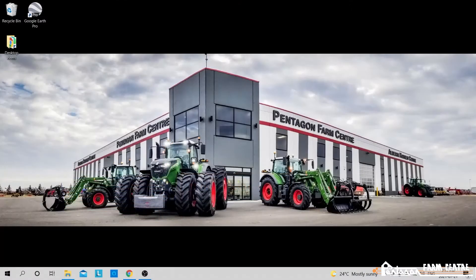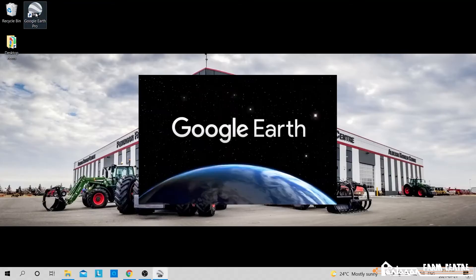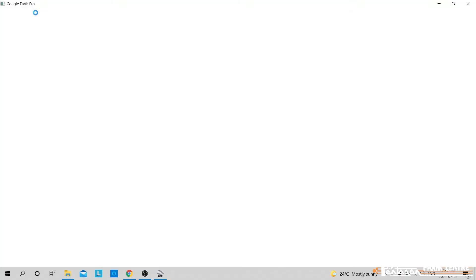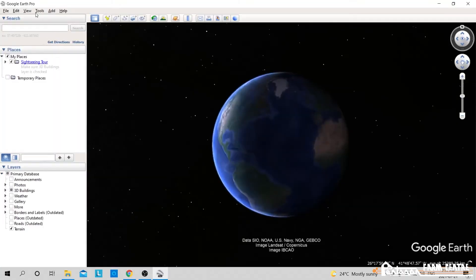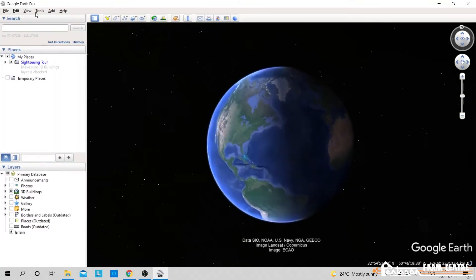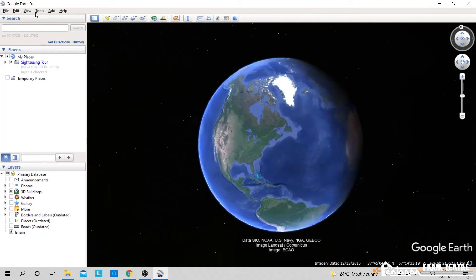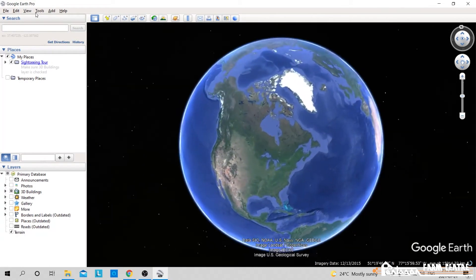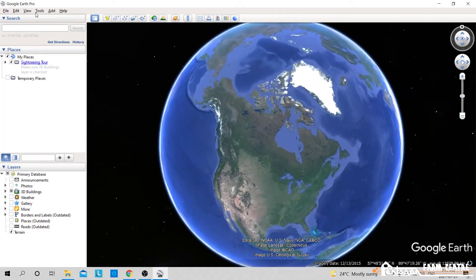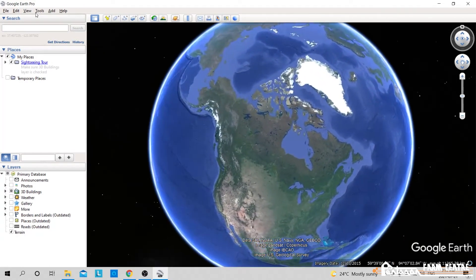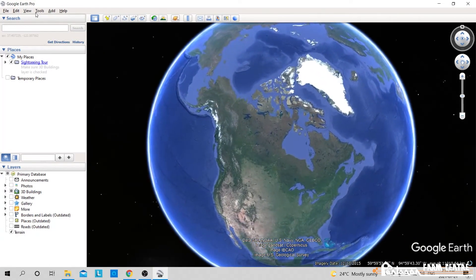Okay, now that we're back at our computer, we'll open up Google Earth Pro. Now I'm going to insert my USB into my computer.